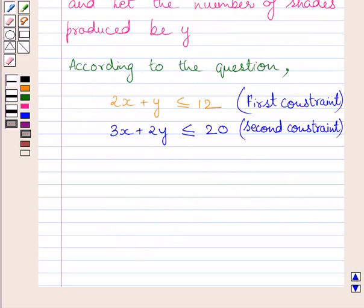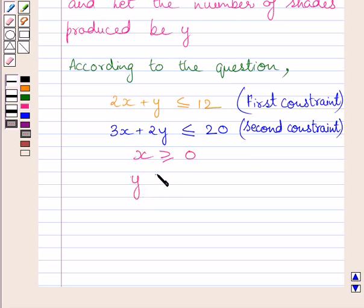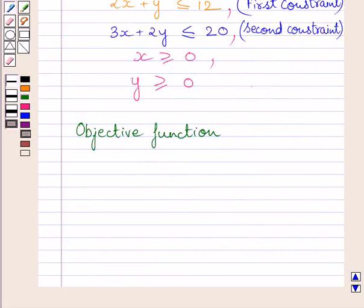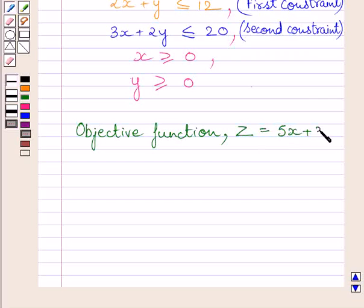The number of lamps and shades produced must be greater than or equal to 0. So we write x ≥ 0 as the third constraint and y ≥ 0 as the fourth constraint. We are also given that the profit from the sale of a lamp is Rs. 5 and from the shade is Rs. 3. The profit function or objective function Z is equal to 5x + 3y.